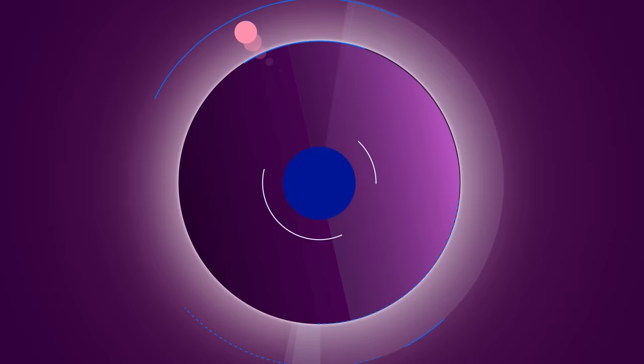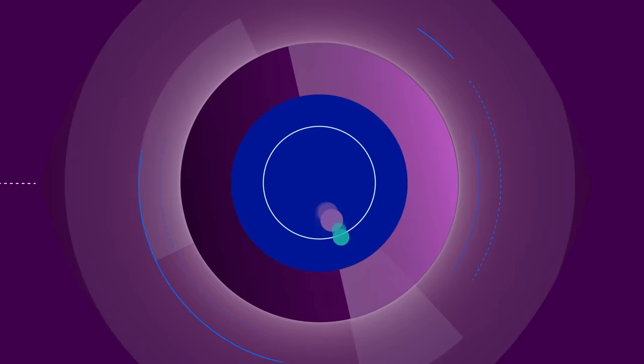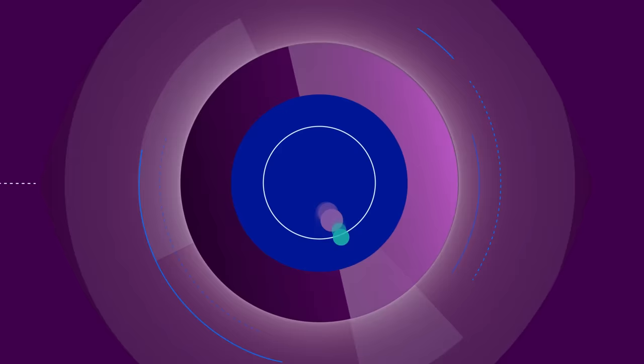Or trying to pick clothes that match. Is this tie red? Does it go with that shirt? For people who are blind or have low vision, some everyday tasks can be tricky.